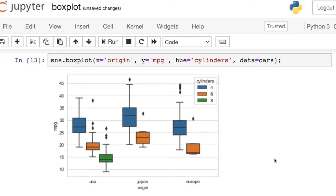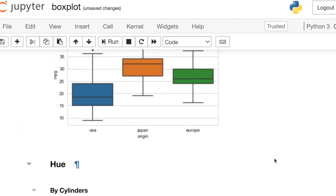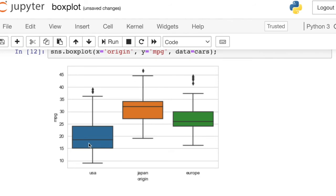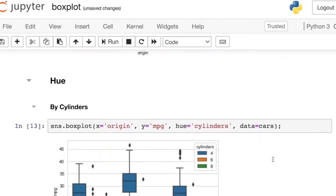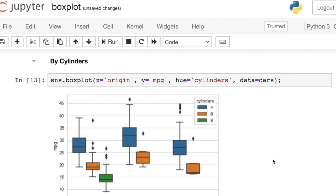And so before it looked like, you know, that the US just had like a terrible miles per gallon. But what we can actually see now is that really it's because the US is the only producer of these eight cylinder cars at this time period. If you look across the four cylinders with each different country, you'll see that those are pretty similar in terms of miles per gallon.